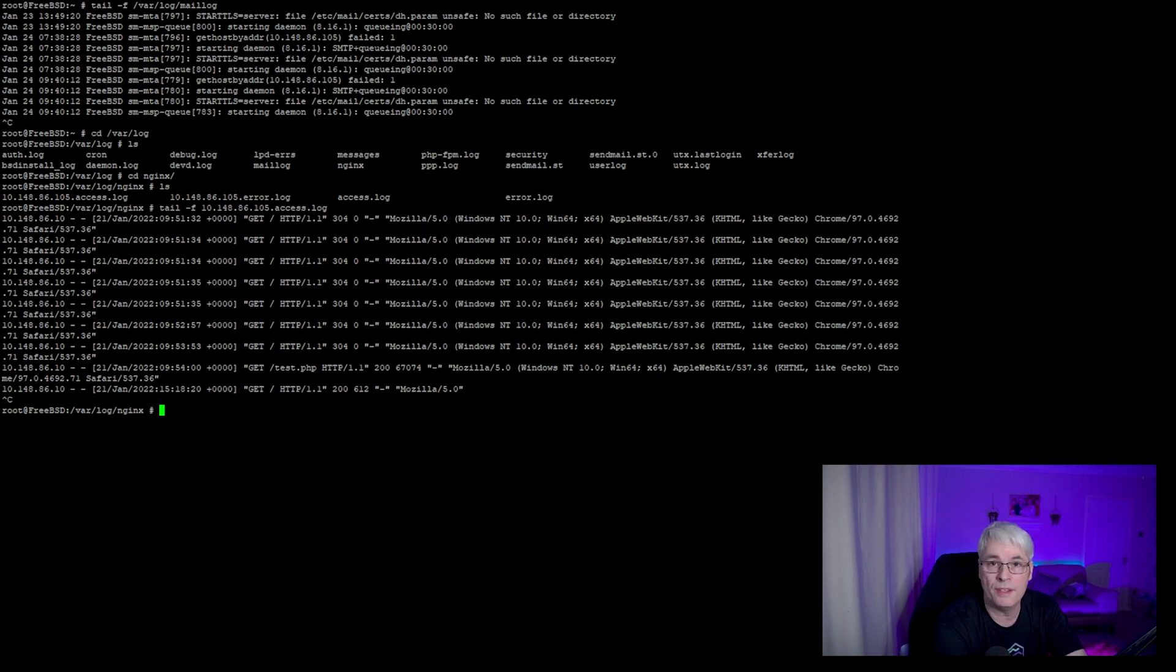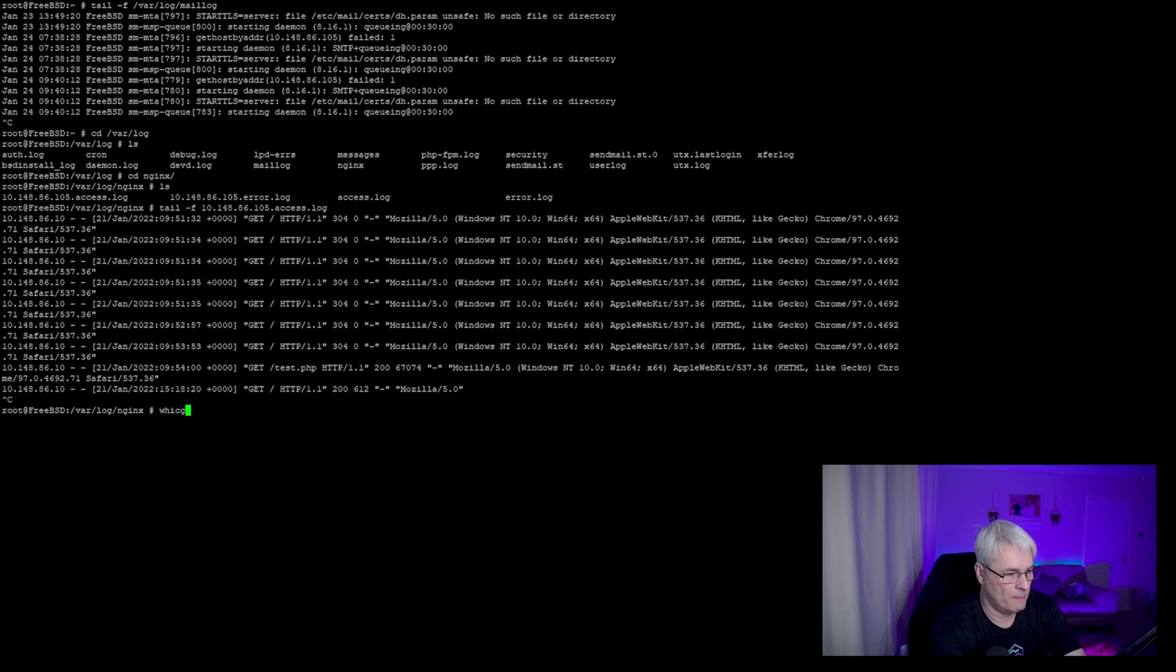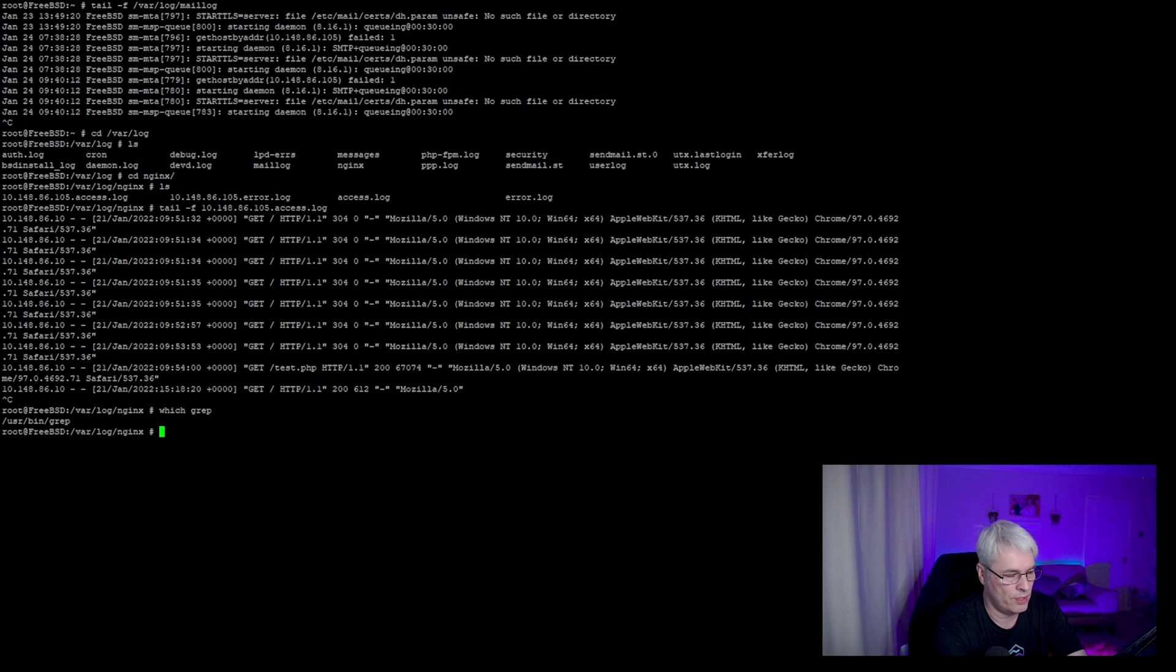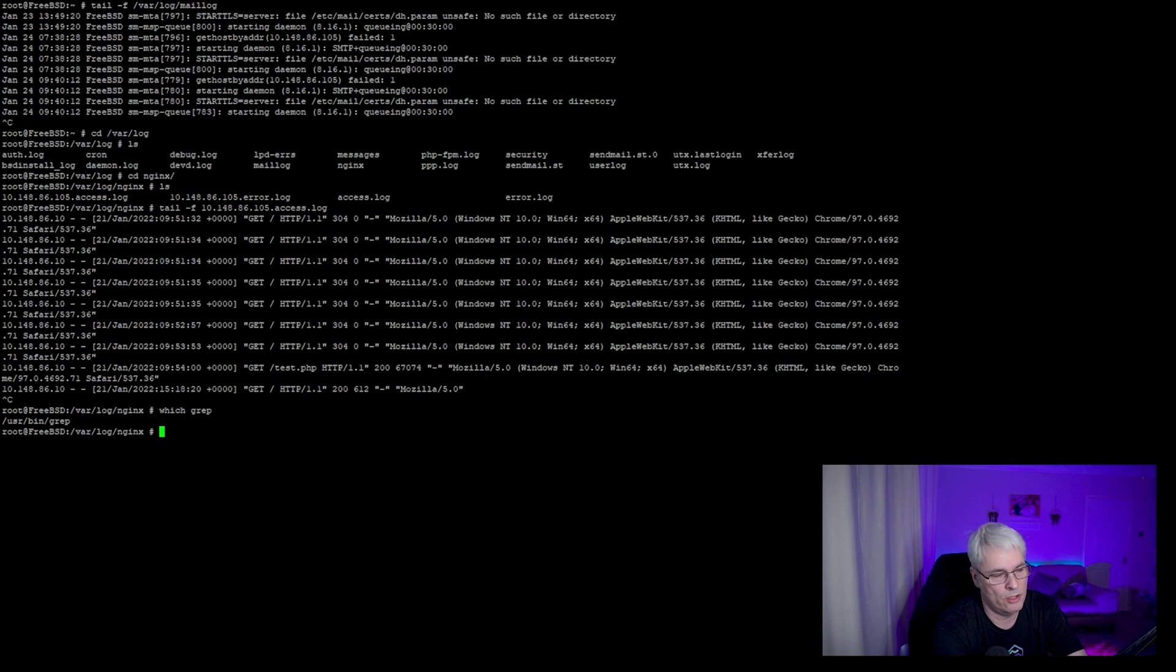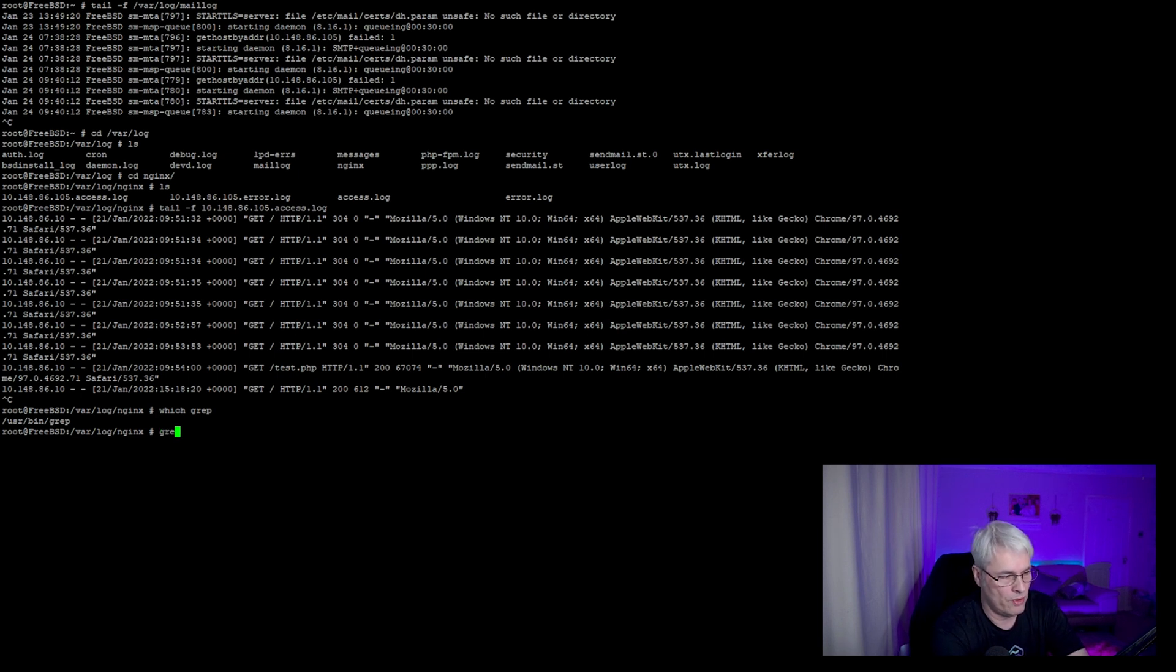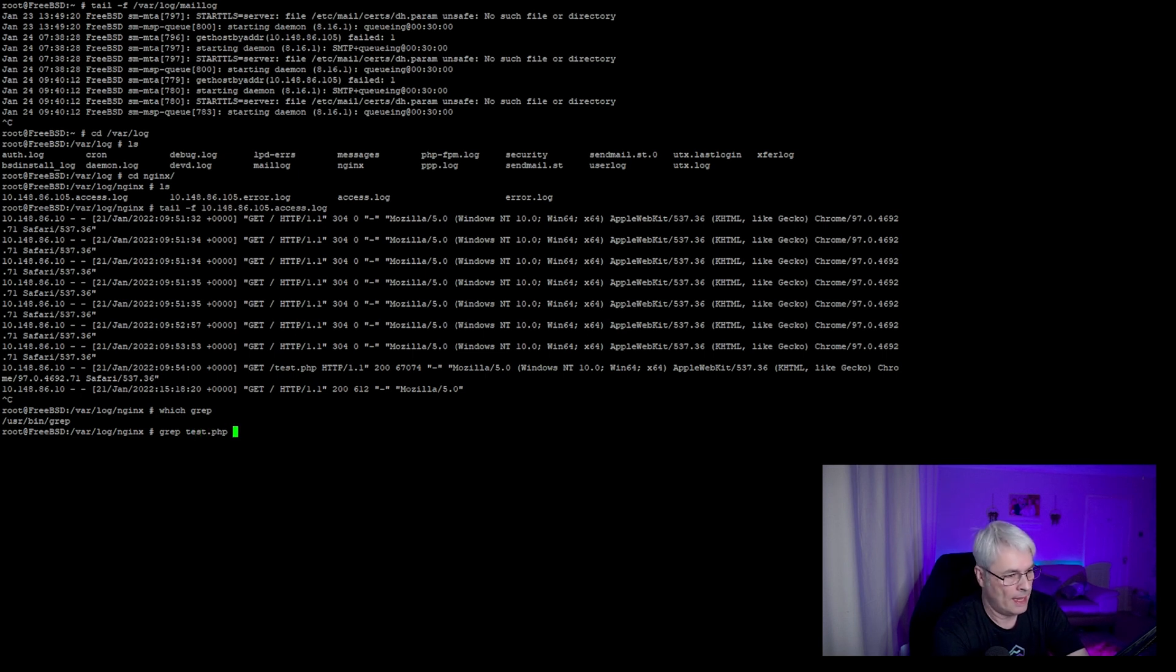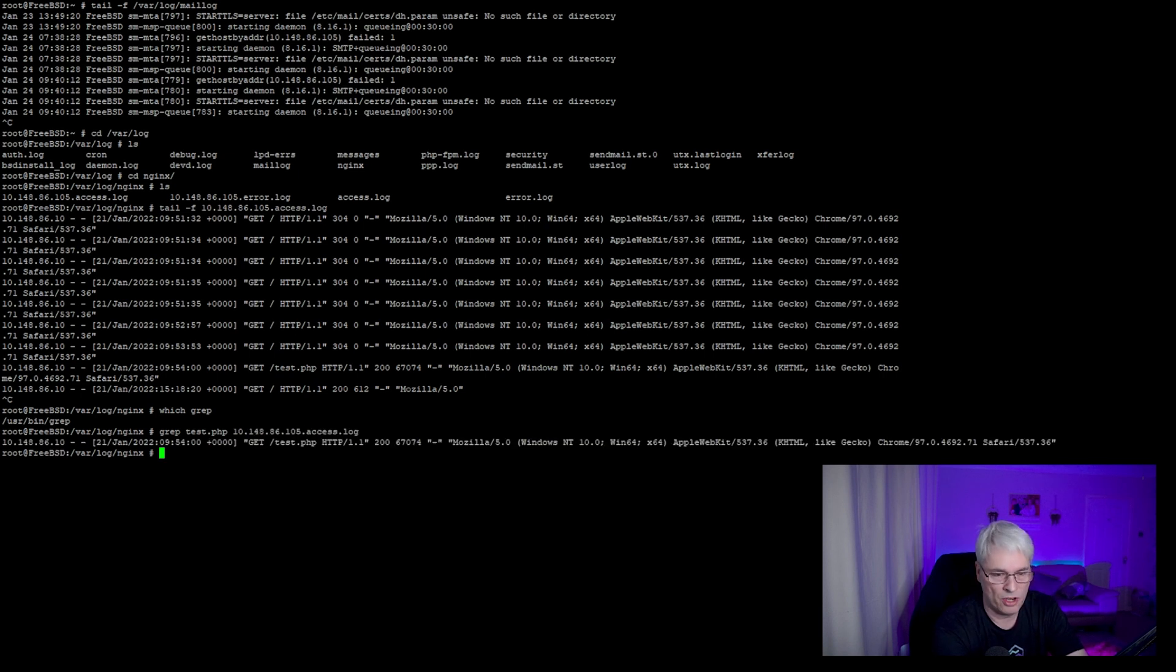The next command that I use quite regularly is grep to see what's inside of a file. On FreeBSD I can issue a which grep and it will tell me where it is, /usr/bin/grep. If I grep for a string, for instance I want to check out who's looked at the test.php page, I can do grep test.php on the access file and it will show me the line.